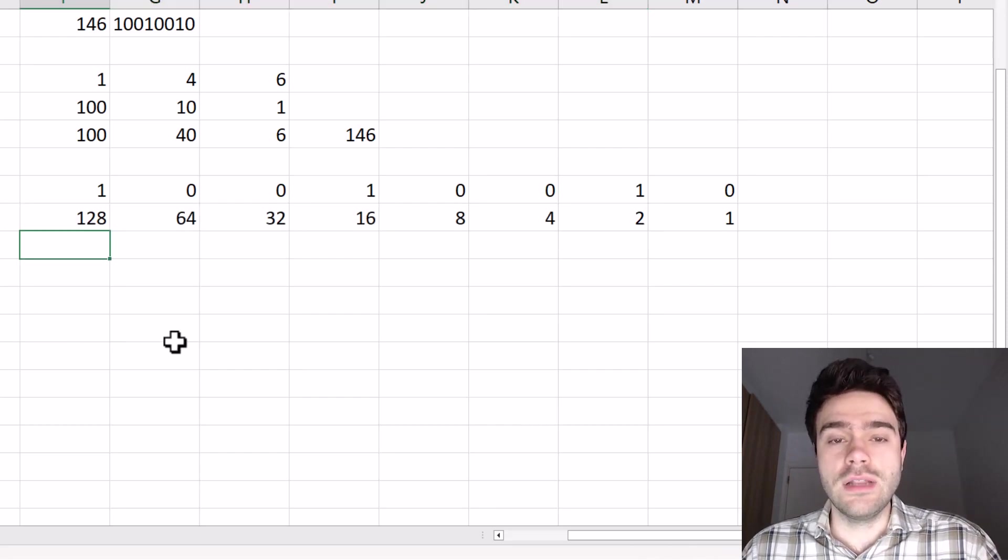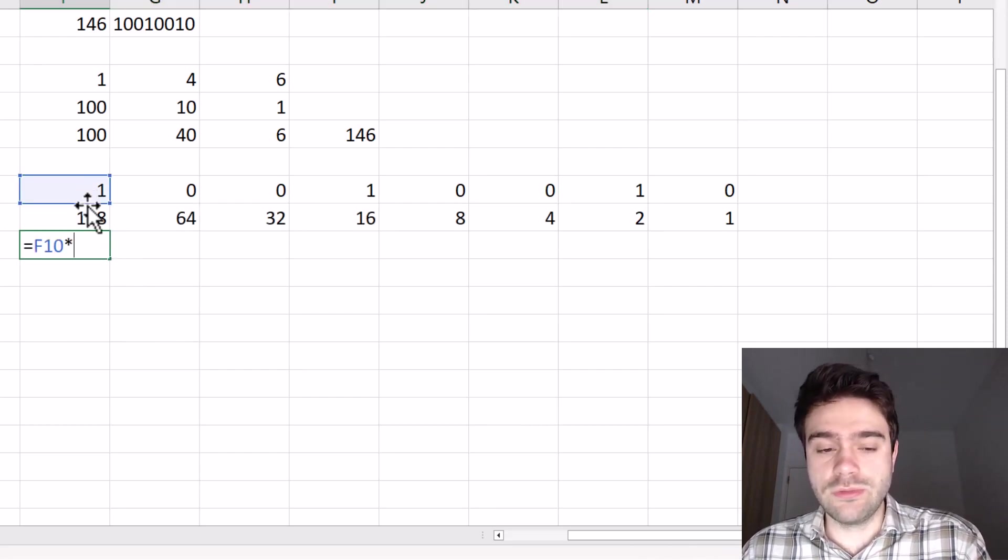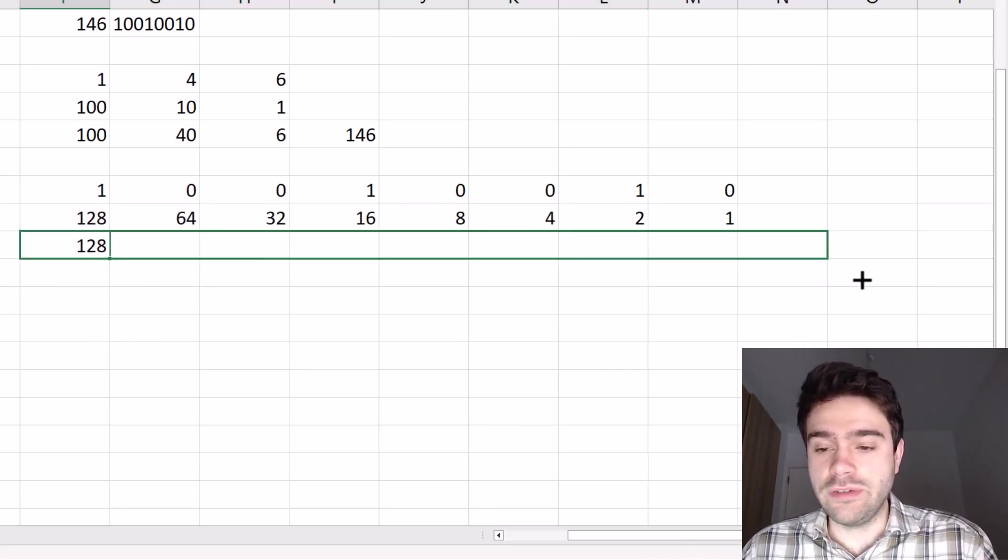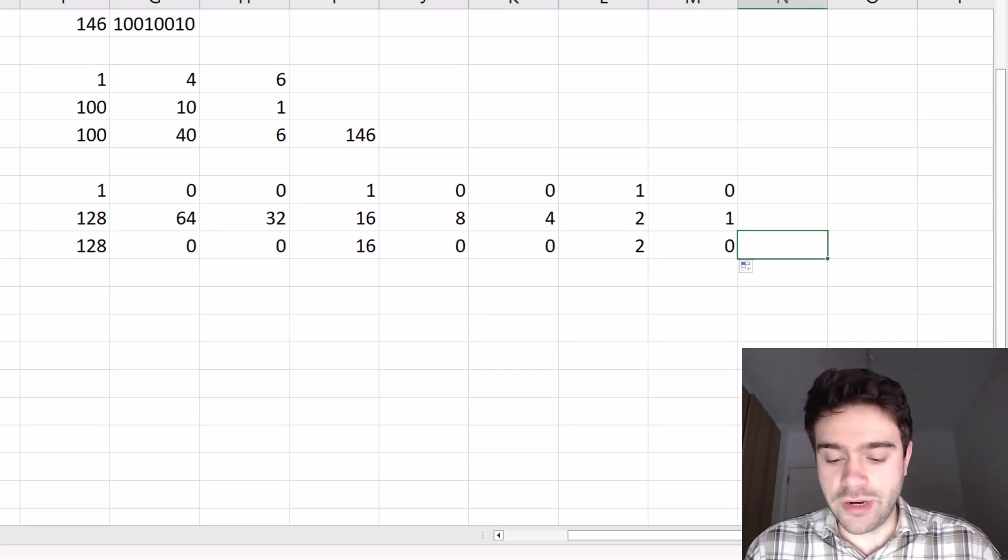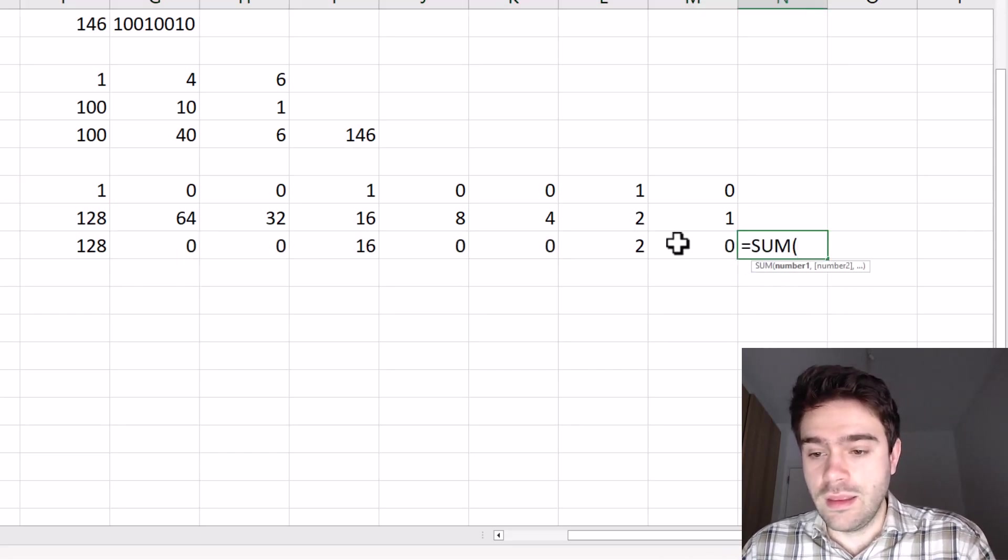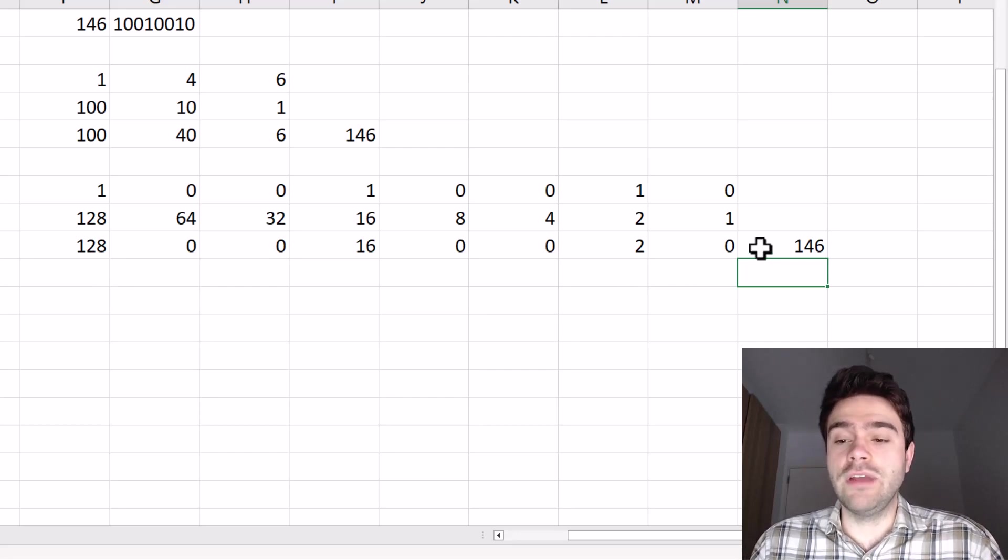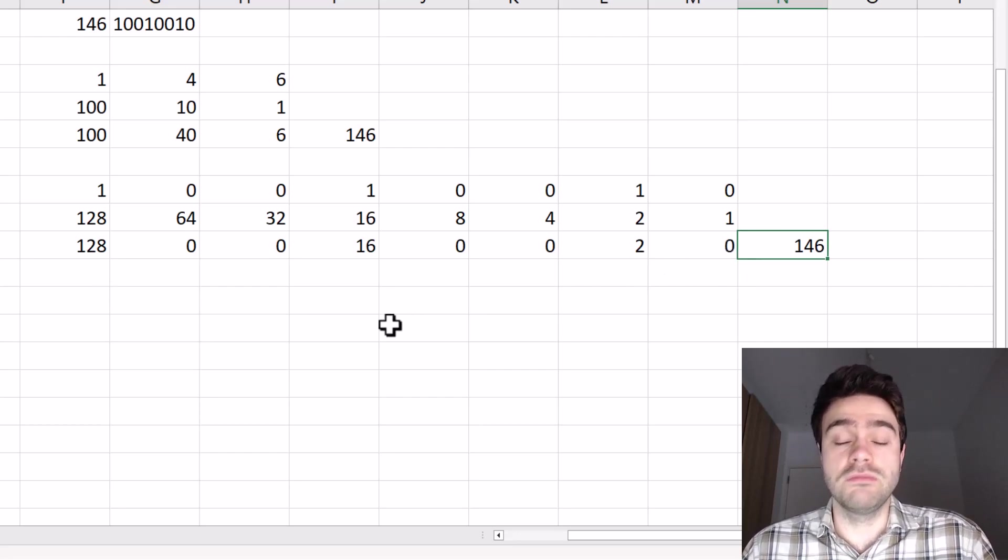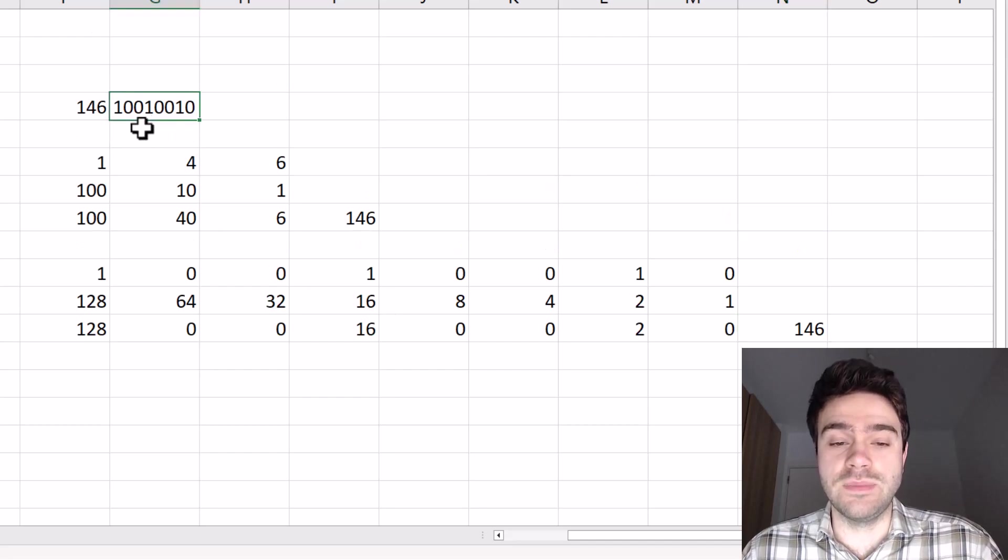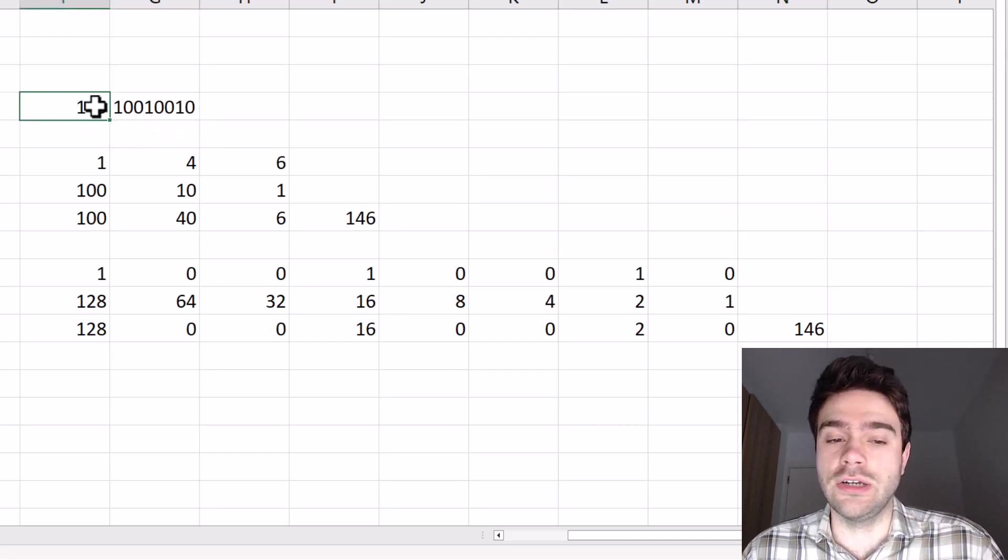Now let's multiply the digit times its weight. We do this for every single digit. And then we add the final result together. And if everything went according to plan, there we have our decimal number once again. So here we've proven that indeed, this binary representation is actually 146.